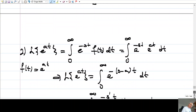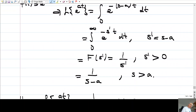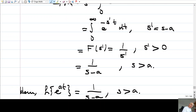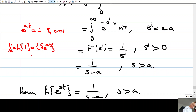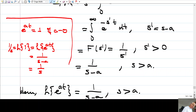Similarly, we computed the Laplace Transform of the exponential function e^(at), and it turned out that its Laplace Transform is 1/(s - a). Note that this is compatible with the previous result: e^(at) equals 1 when a is 0. So the Laplace Transform of 1 is 1/s, which equals 1/(s - a) with a = 0. These computations are consistent.